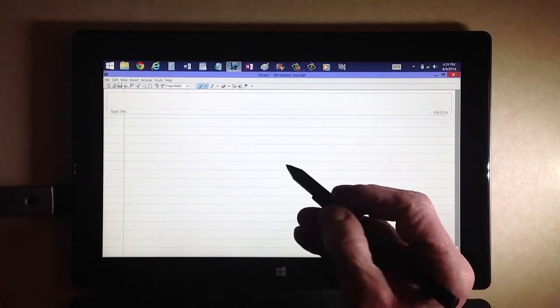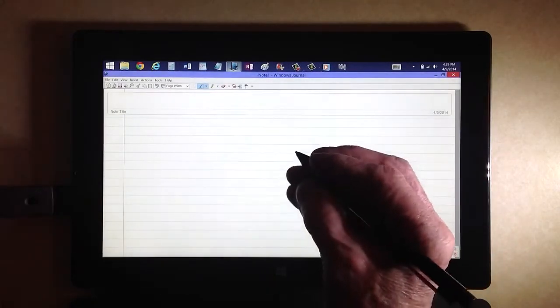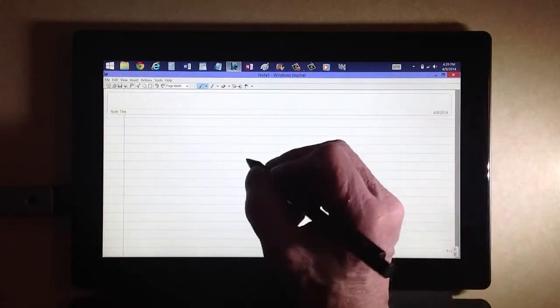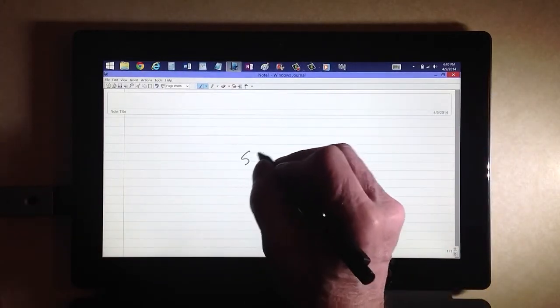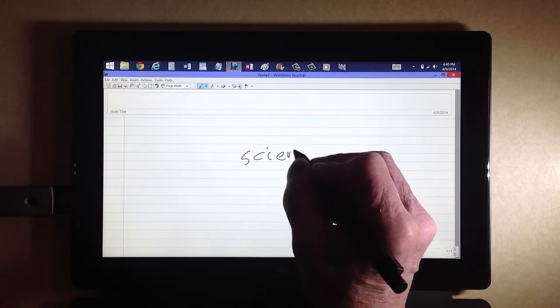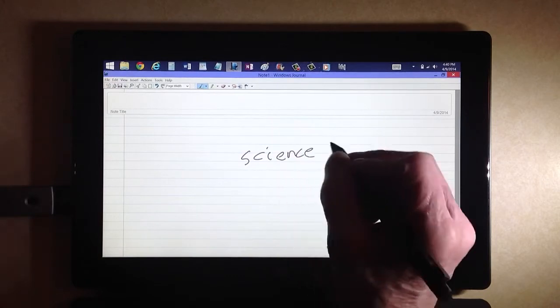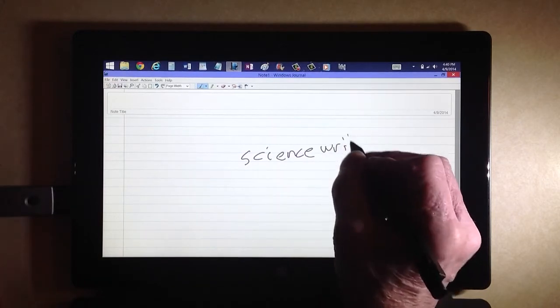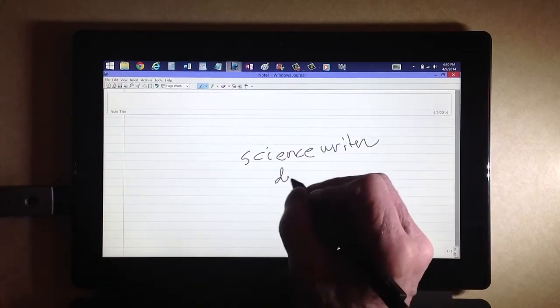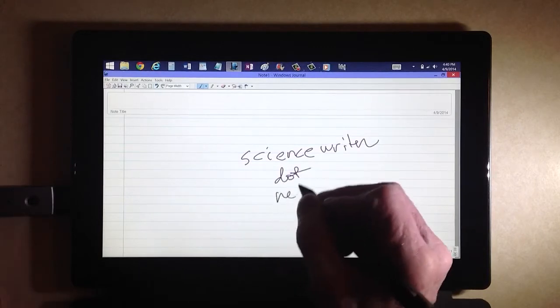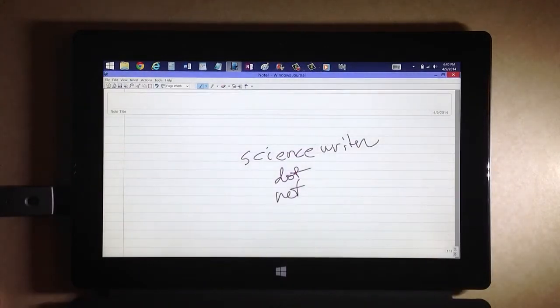which you now see before you right here. And using a stylus pen, I can write on the screen. For example, my website, ScienceWriter.net.